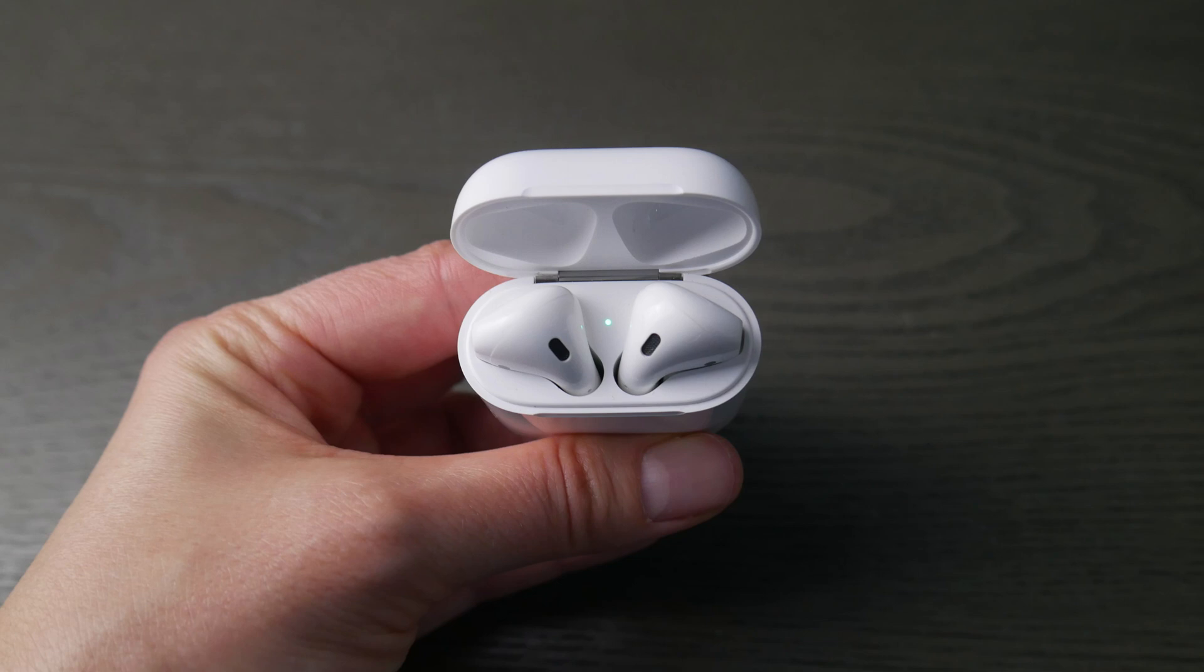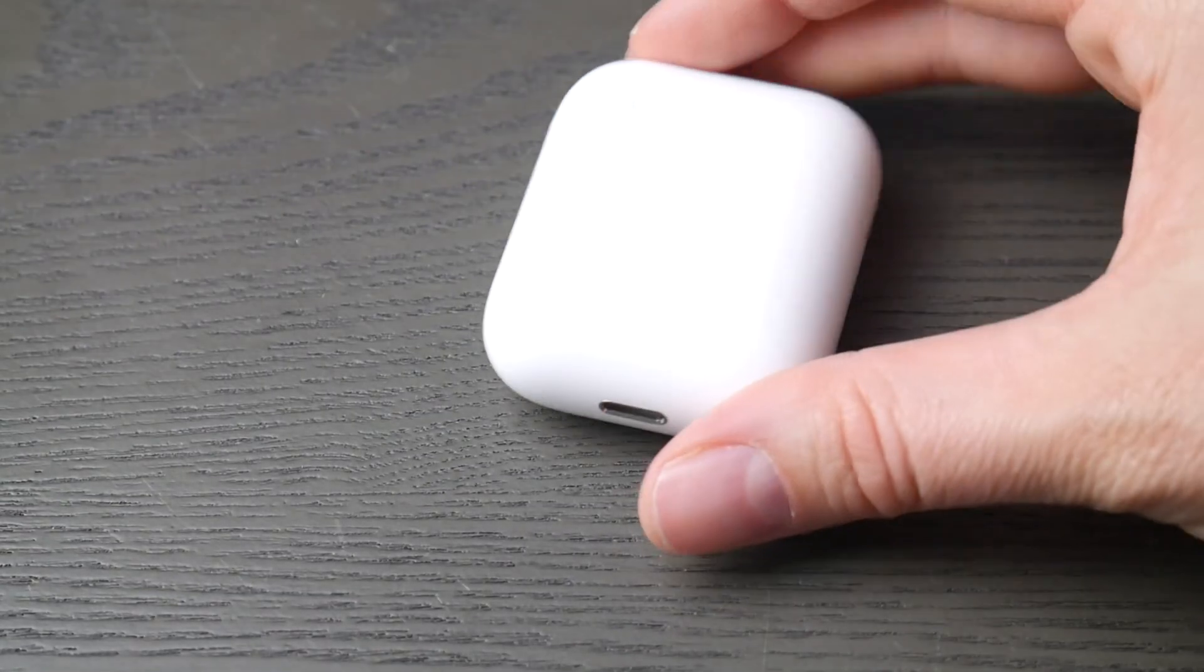Hello my fellow eggheads. Today we're going to go over how to connect your AirPods to your MSI computer.